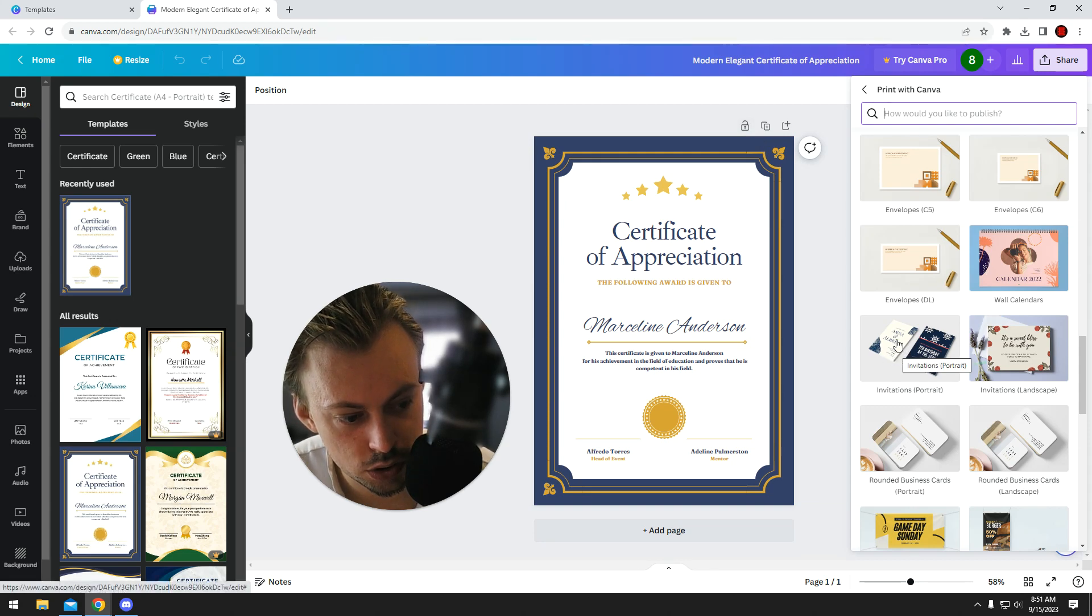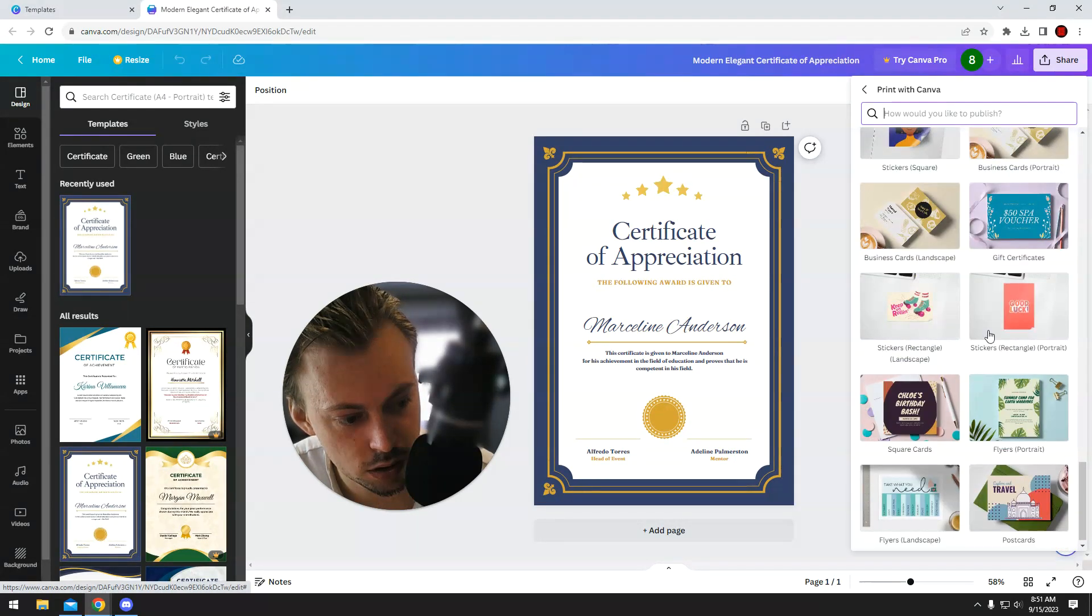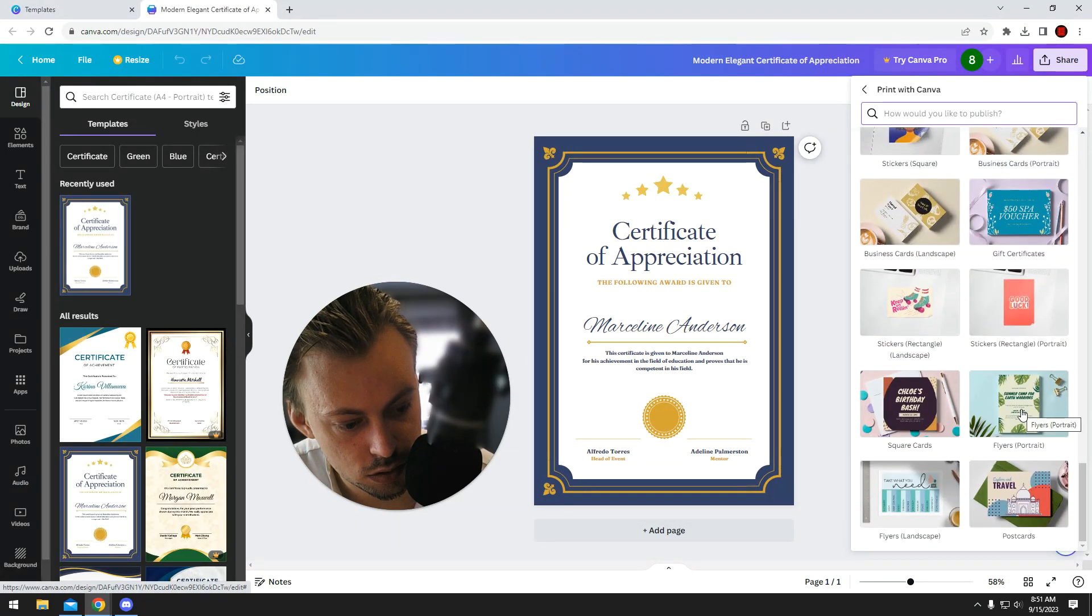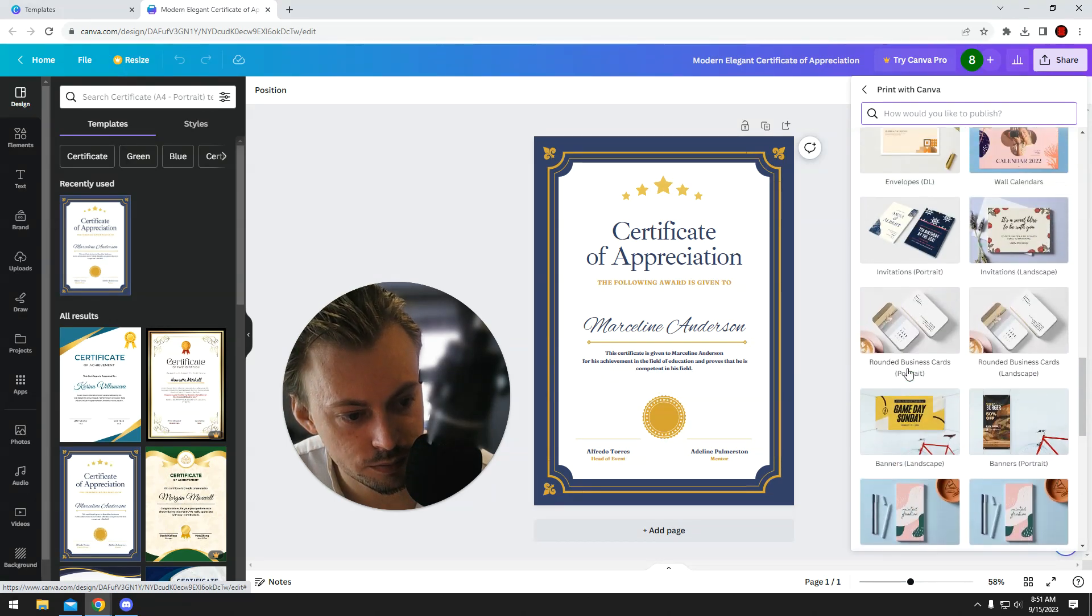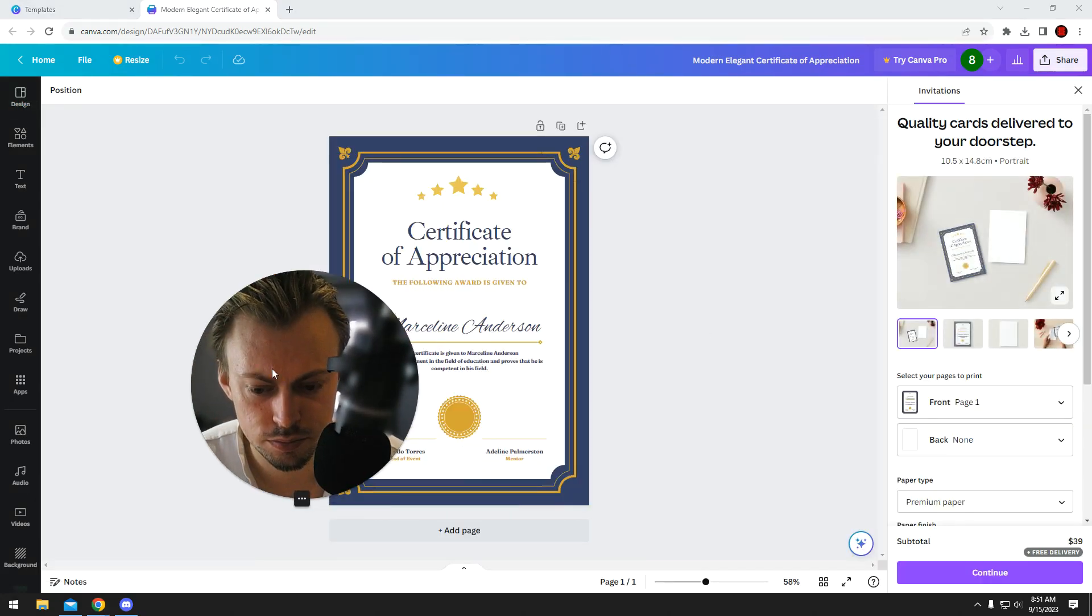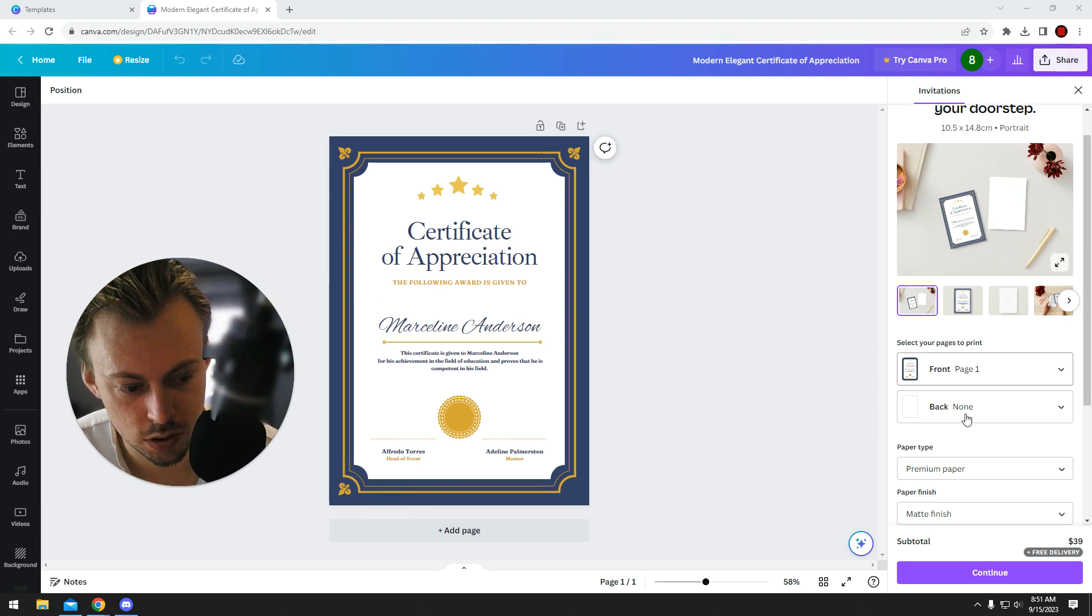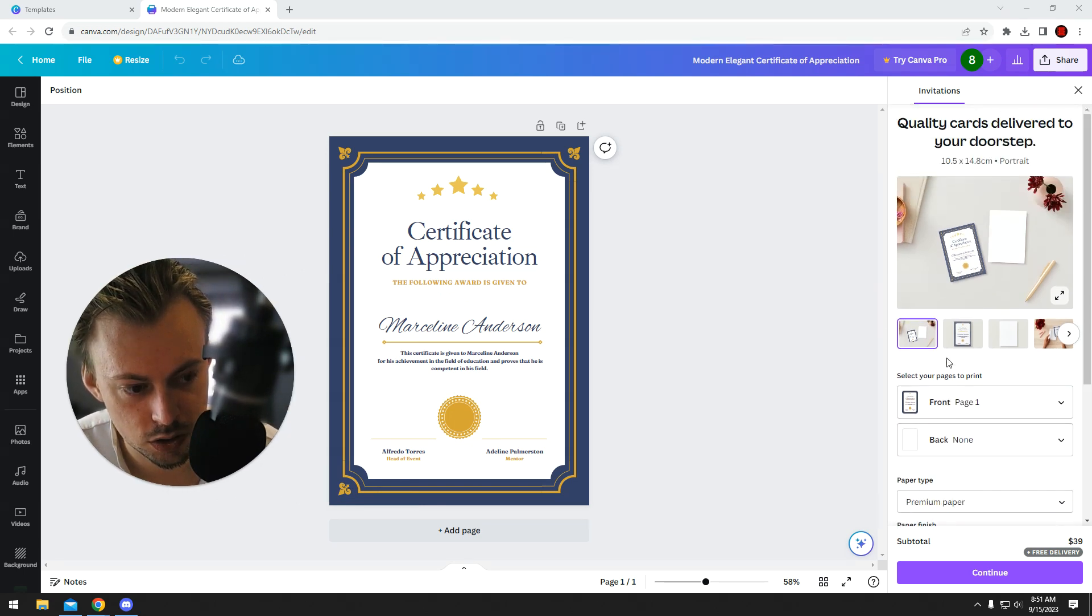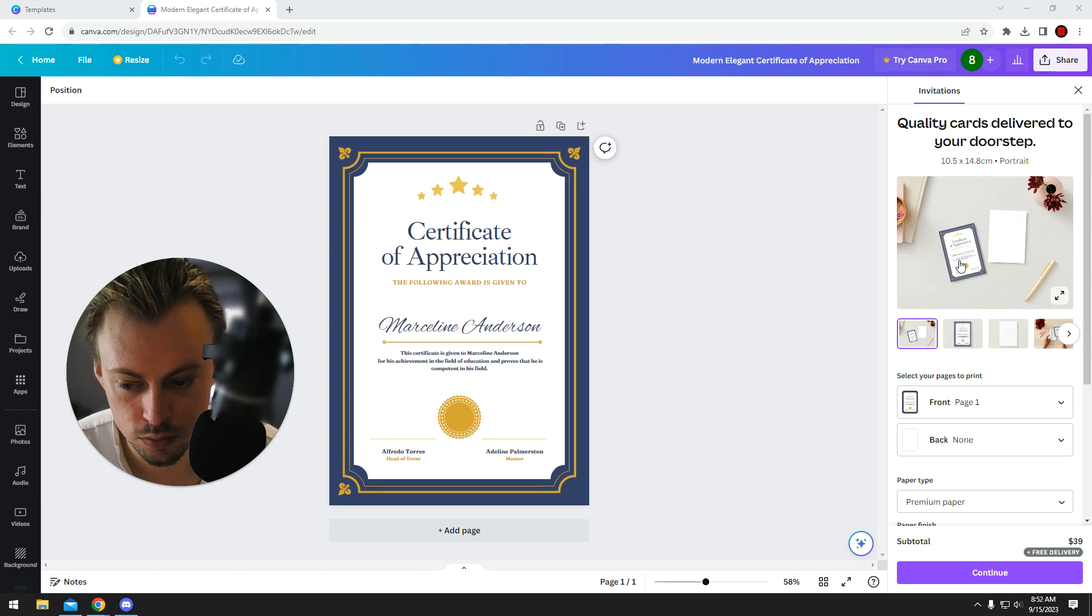For example, this invitation should be close enough in size. Let's see if we can find something maybe better. Flyers could work, but I guess invitations have a better paper type and finish, so it will feel more premium.